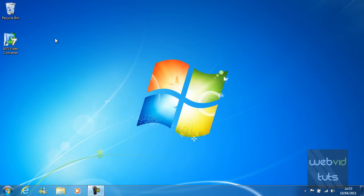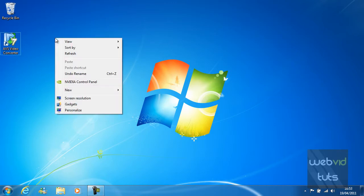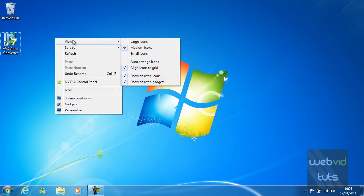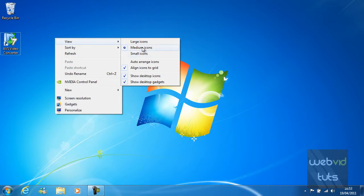To do this you are just going to simply right click on the desktop and hover over View. You can change the sizes of desktop icons by simply choosing from these three options.